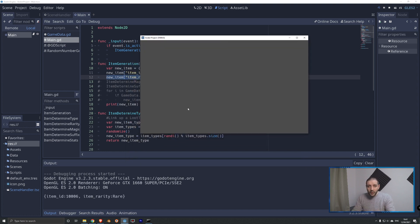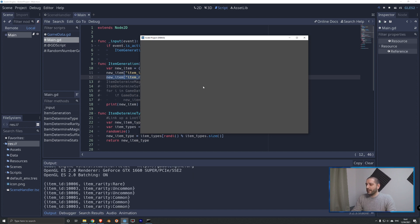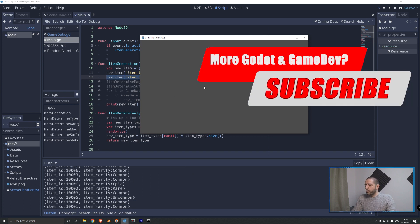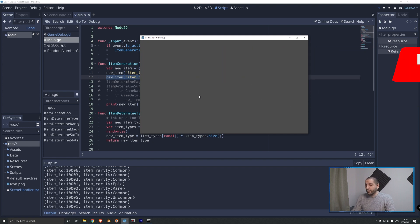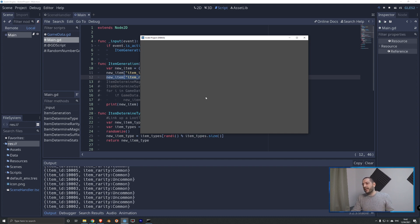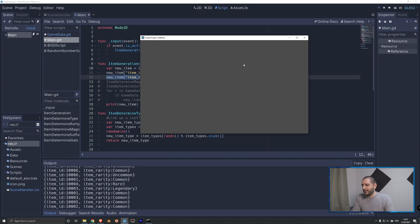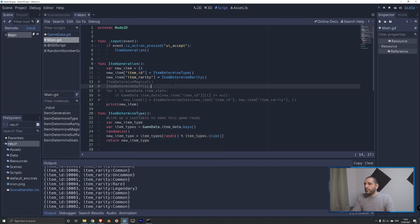Running the demo and pressing spacebar, we immediately get a rare item. Most of the time it's common and uncommon, but we do see rare, epic, and legendary appearing at their respective 9%, 3%, and 1% rates. After pressing about 60 times we got one legendary, which seems to work well. So we now have a working rarity system including a proper rarity distribution.